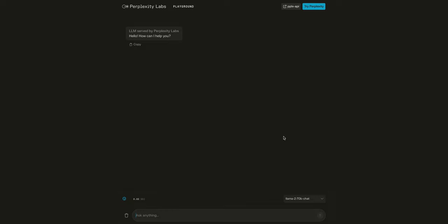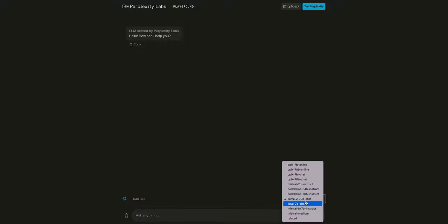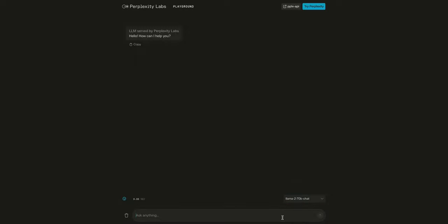One of the easiest ways to get started is to head on over to labs.perplexity.ai. You can select the Llama 2-70b model from the dropdown in the right-hand corner here. There's also a handful of models here, like you can see on screen. And so we can just put in our prompt here. So I'll just say, generate me a helicopter game in a single HTML file,